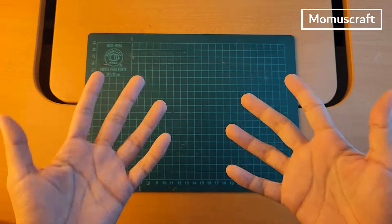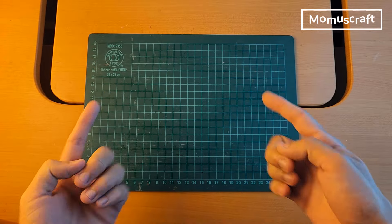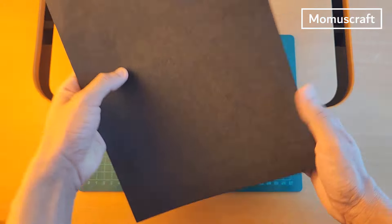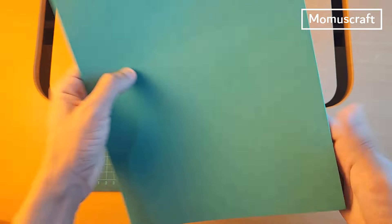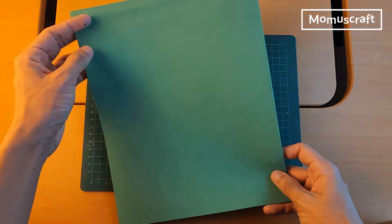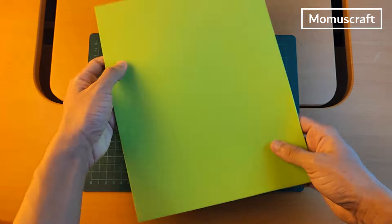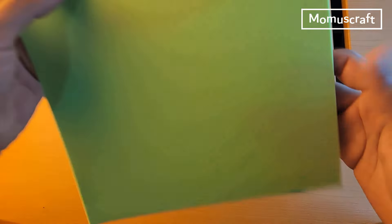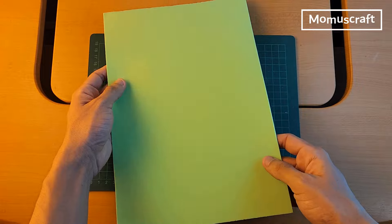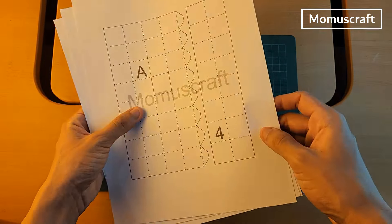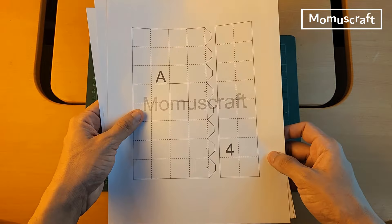For this mask we will need black foam, dark green foam, green foam, and light green foam. The link to download the templates is in the description.